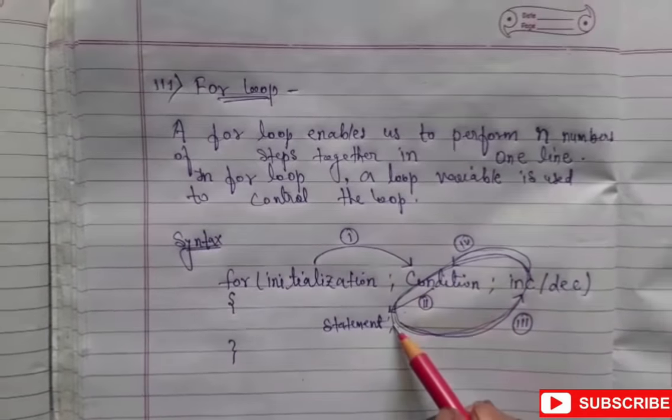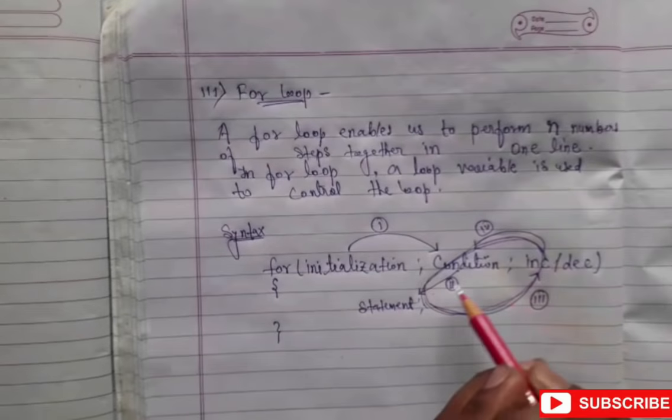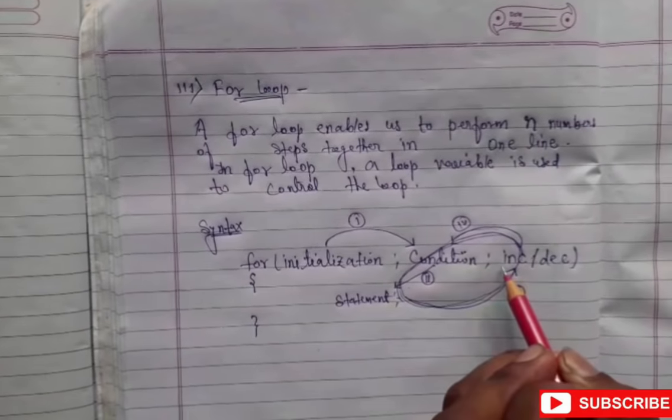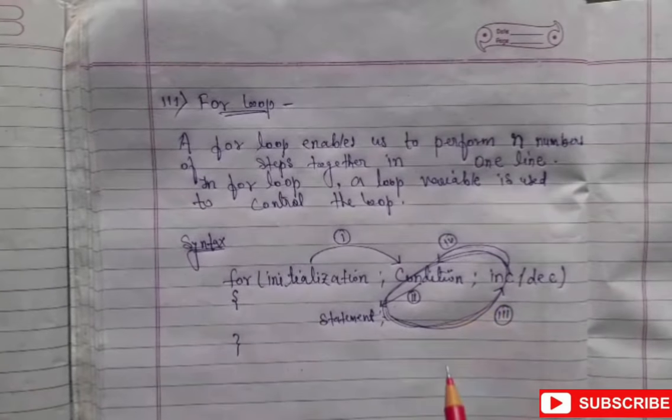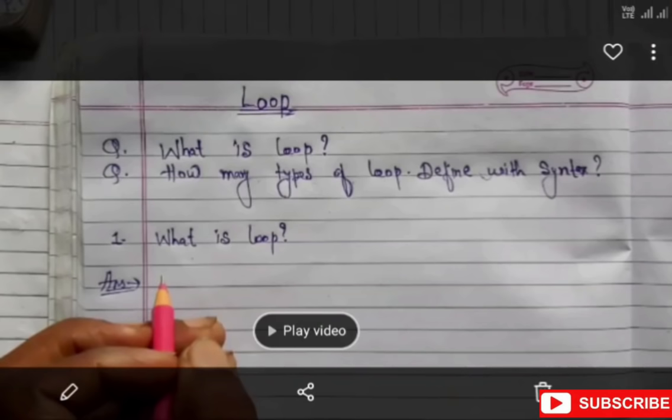So the cycle goes: first initialization, second condition, then statement and increment/decrement. Thank you friends.